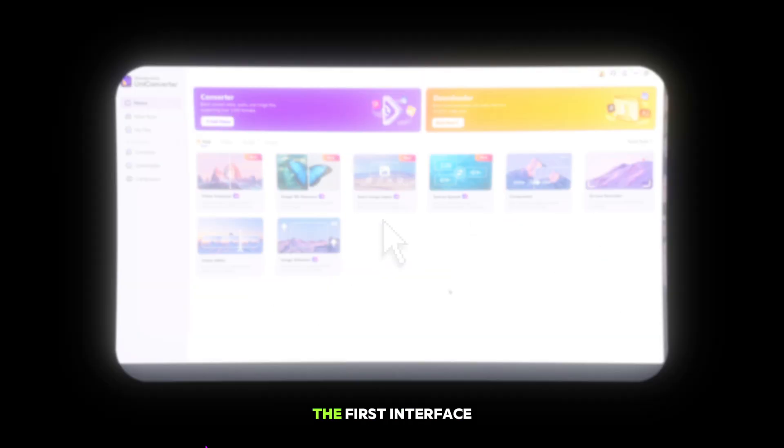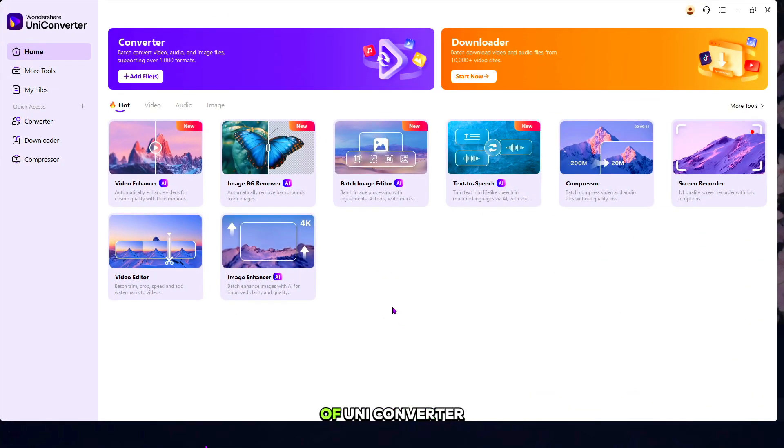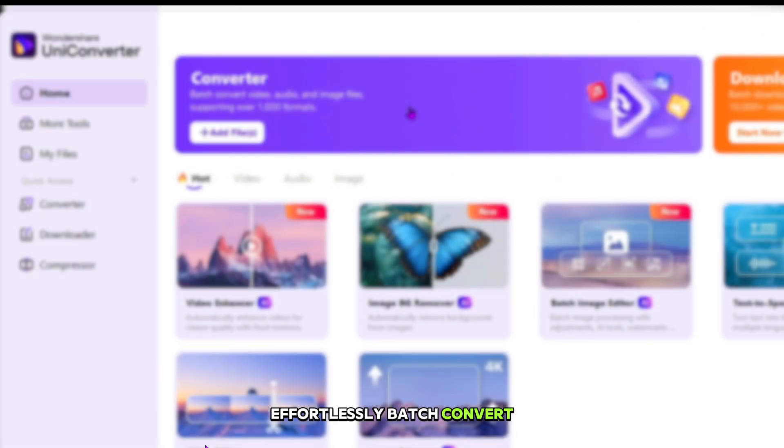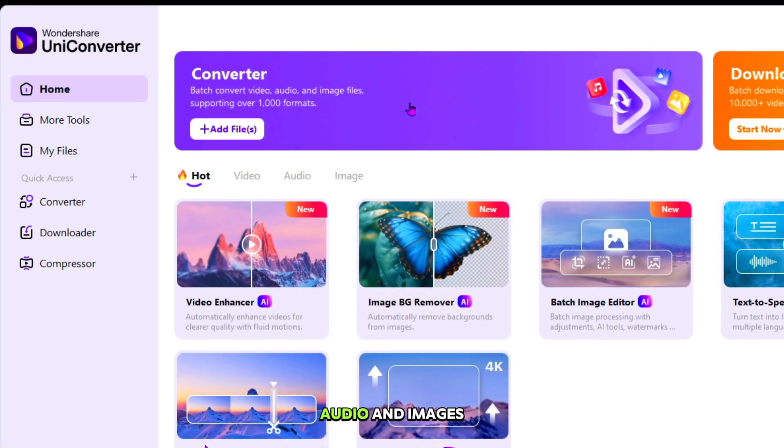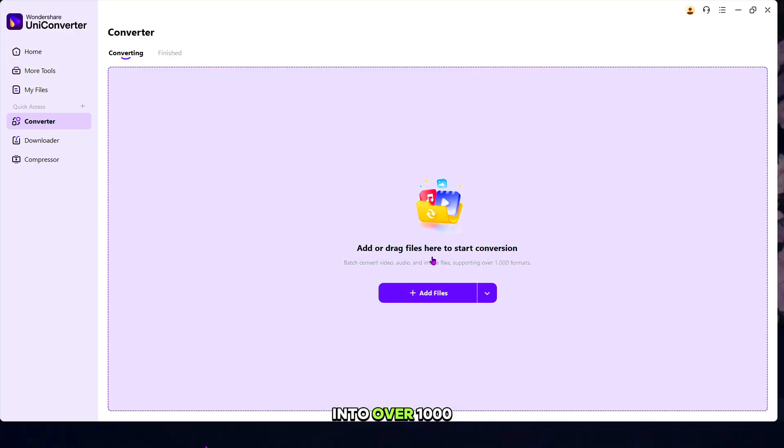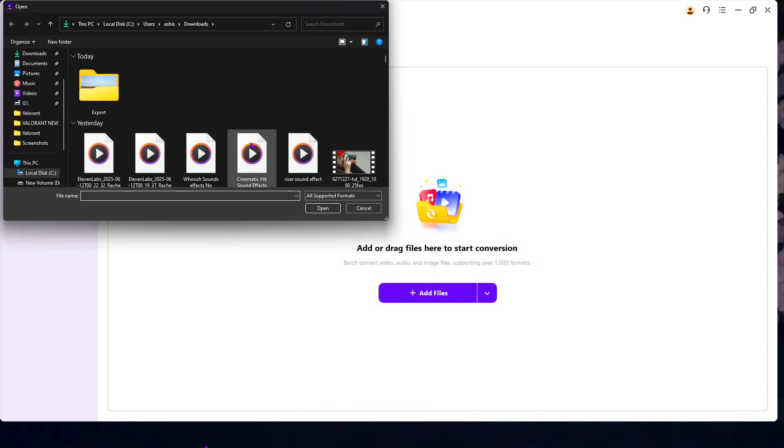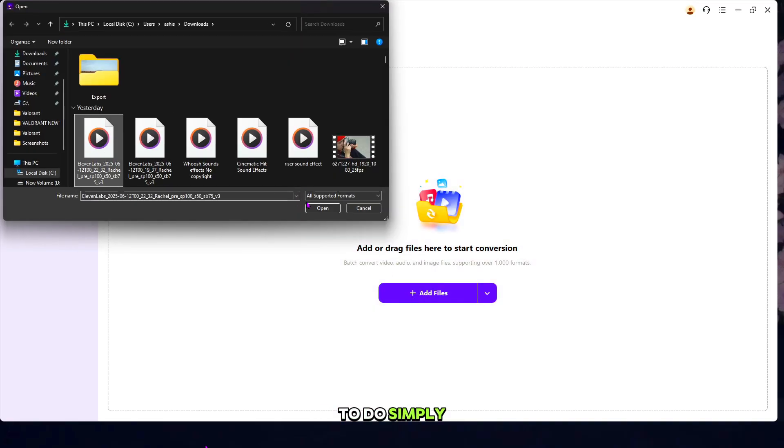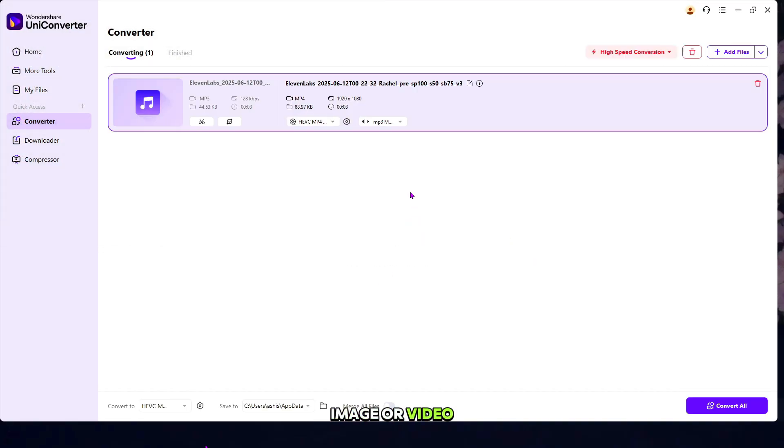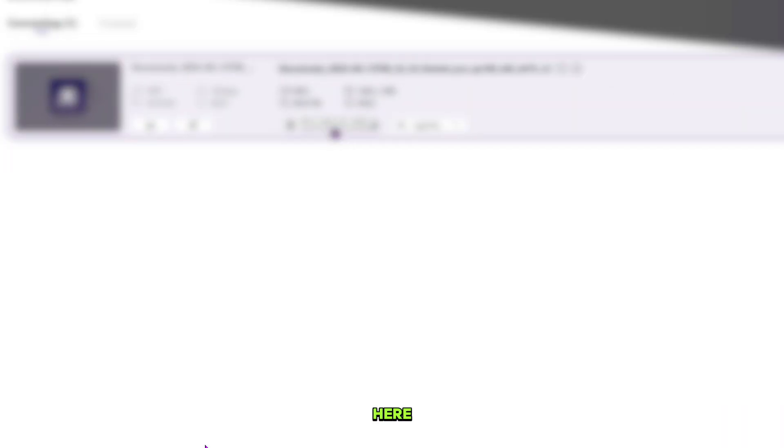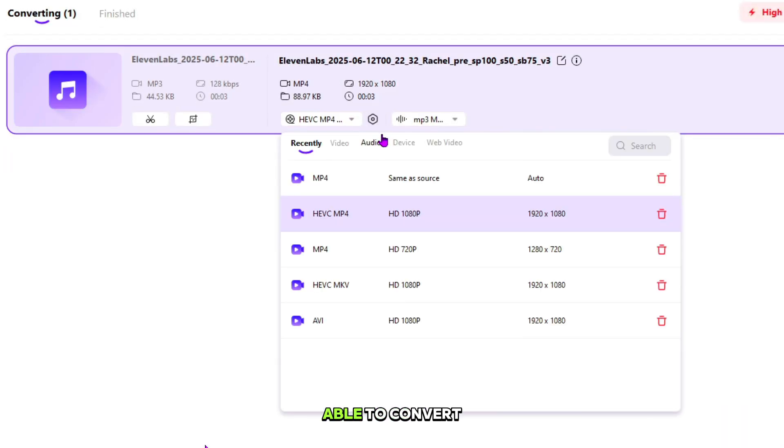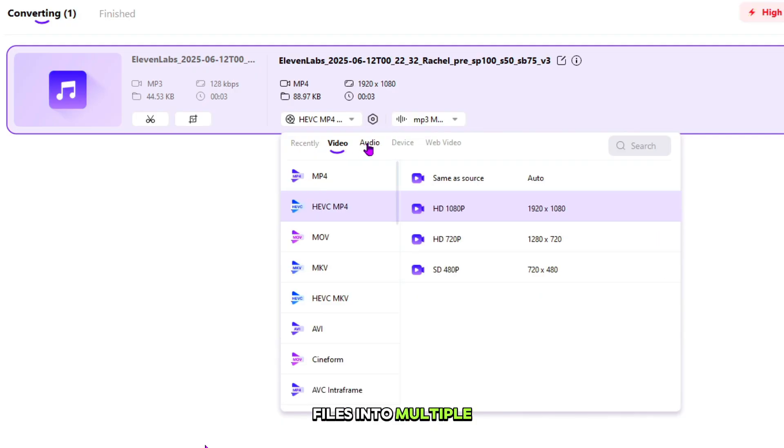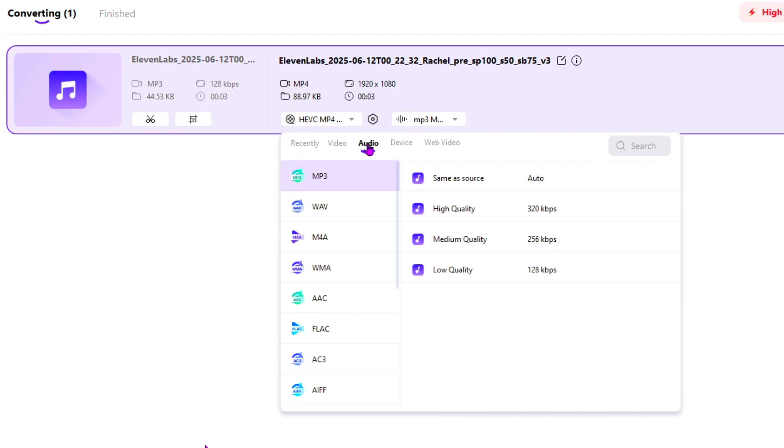So this is the first interface of UniConverter. Effortlessly batch convert your videos, audio, and images into over 1,000 different formats. All you have to do is simply select your audio, image, or video file. When you're done, here you will be able to convert your video, audio, and image files into multiple formats.